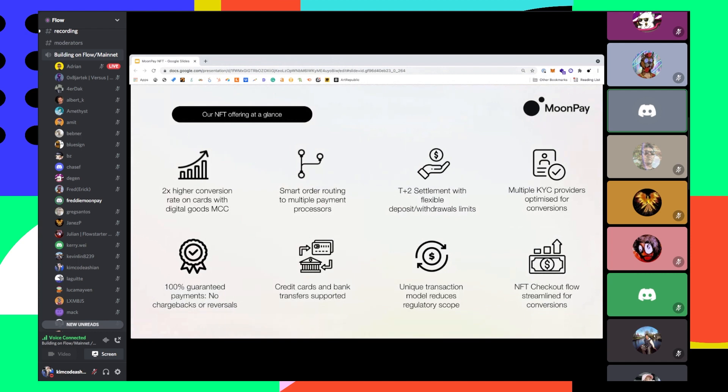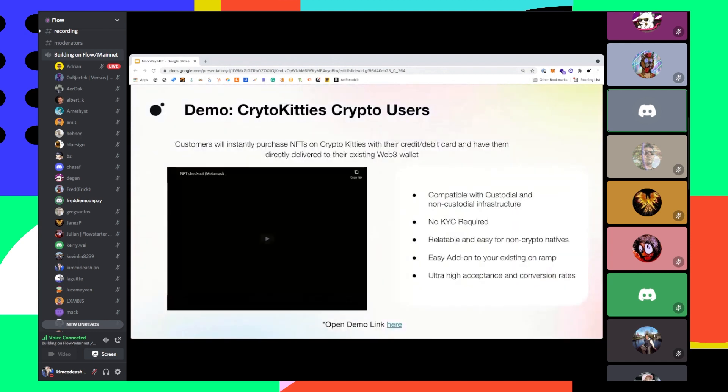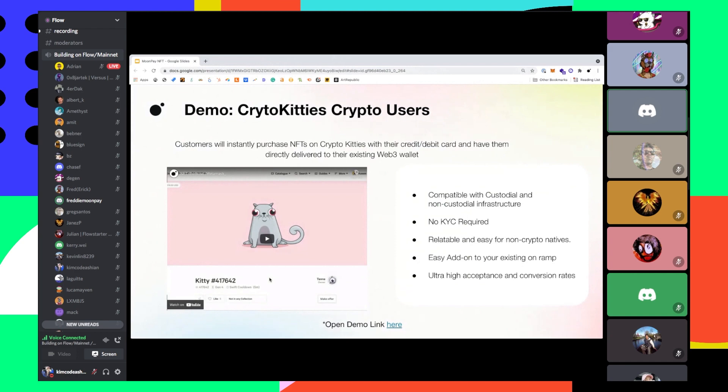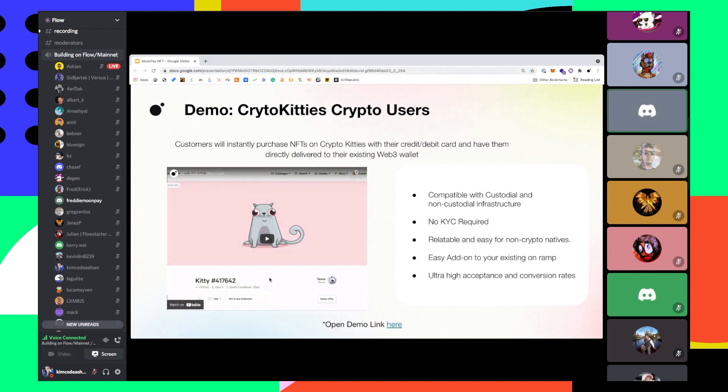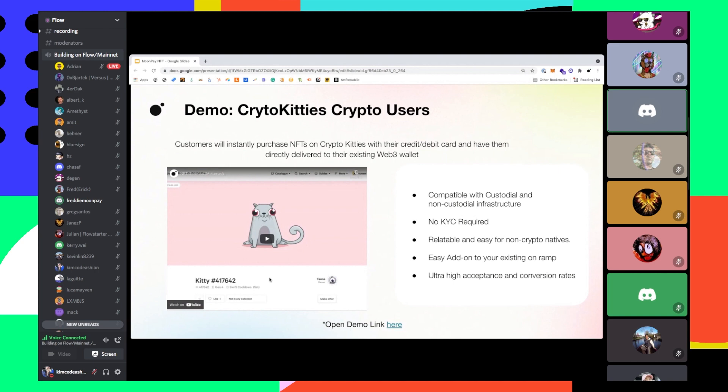One thing I did miss here is no KYC is required, I just want to absolutely verify that. But you have full chargeback support, full chargeback coverage, all your MTL burden, your money transmission burden, and your MSB burden is taken on by MoonPay. It is compatible with custodial and non-custodial wallet infrastructure. It's incredibly easy to add on to your existing on-ramp. And of course, this solution, if you're a MoonPay customer, you pay absolutely nothing to us. This is totally inclusive of your current on-ramp contract.